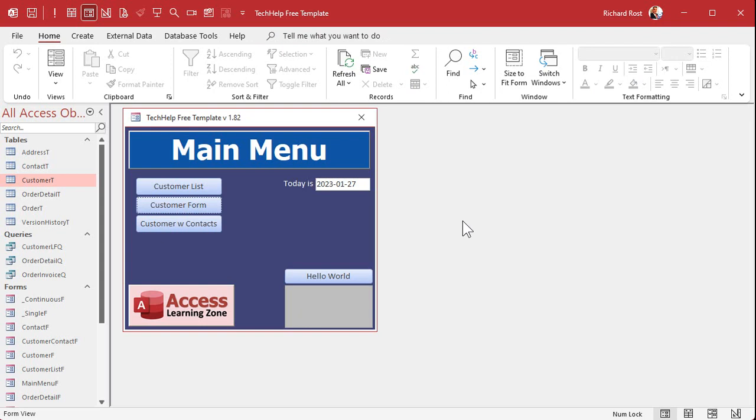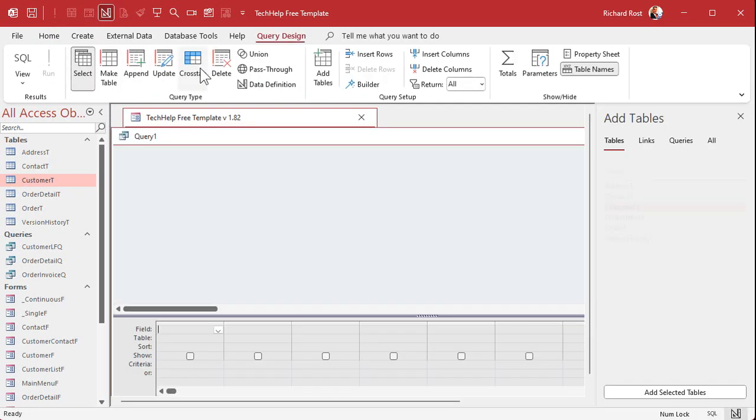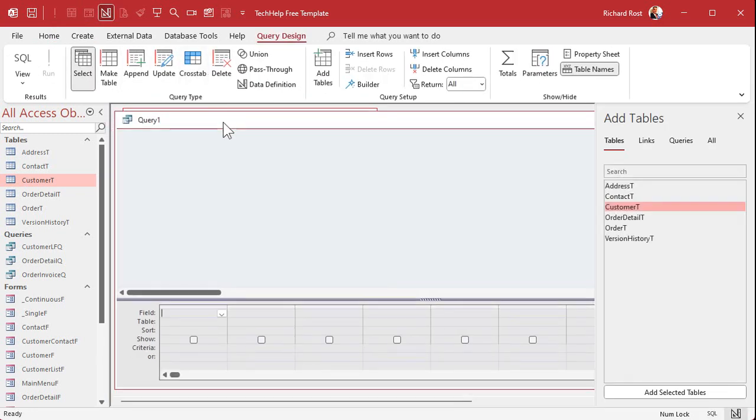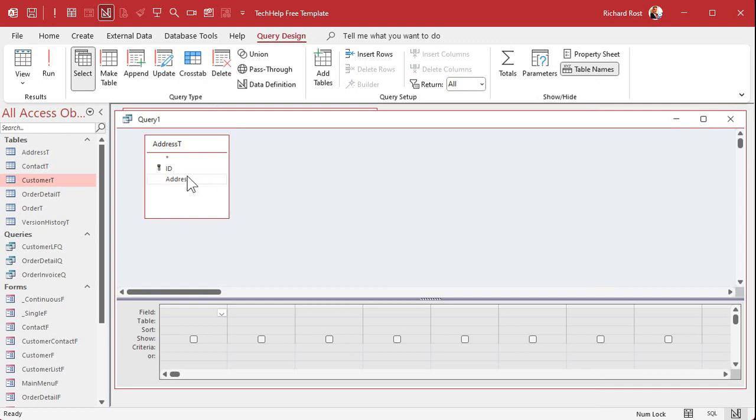Fortunately Access VBA has a function called split, so let's try using that in a function. Let's start by building a query. Bring in that address table and bring in the address field.